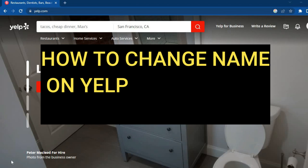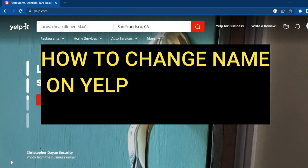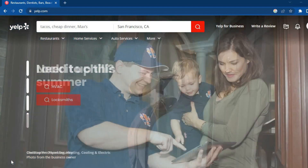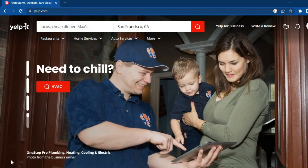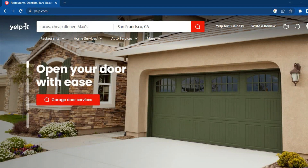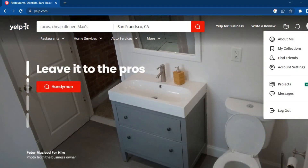Hello, hope everybody is doing good. In this tutorial I'll be showing you how to change your name on Yelp. The first thing you will need to do once you are signed into yelp.com is go over to the top right-hand corner and tap on your profile pic.